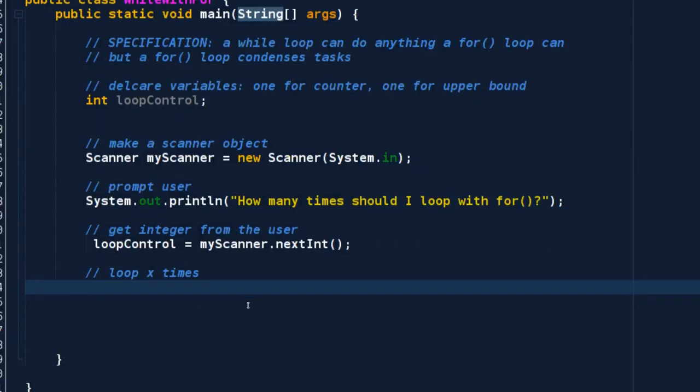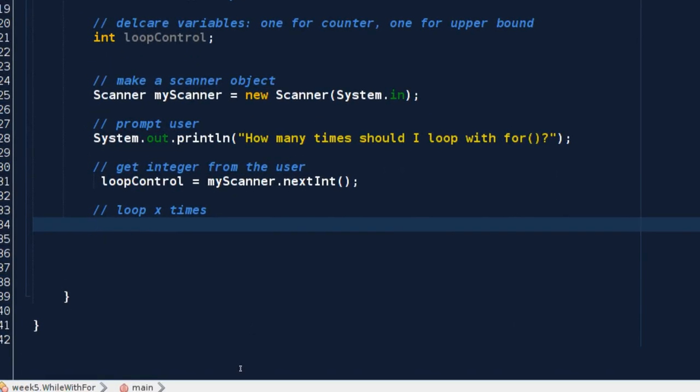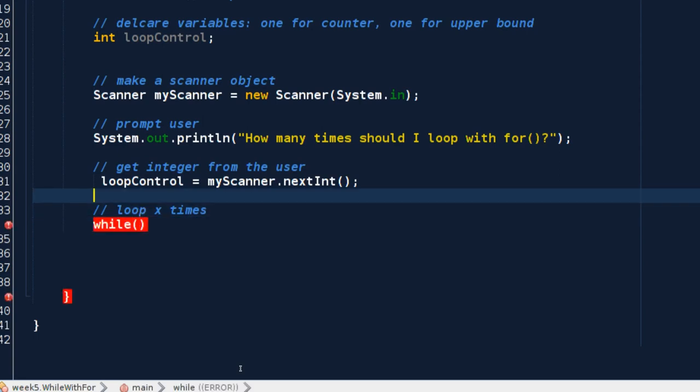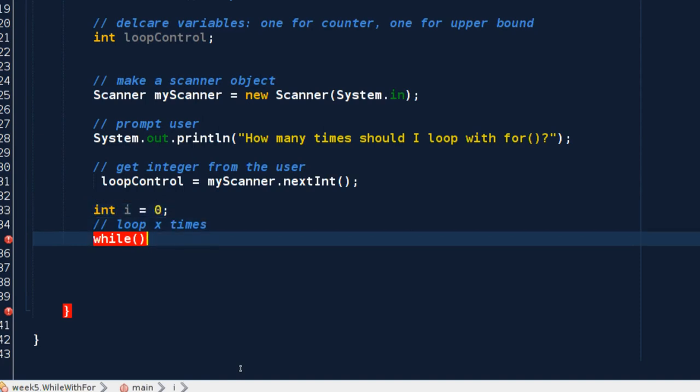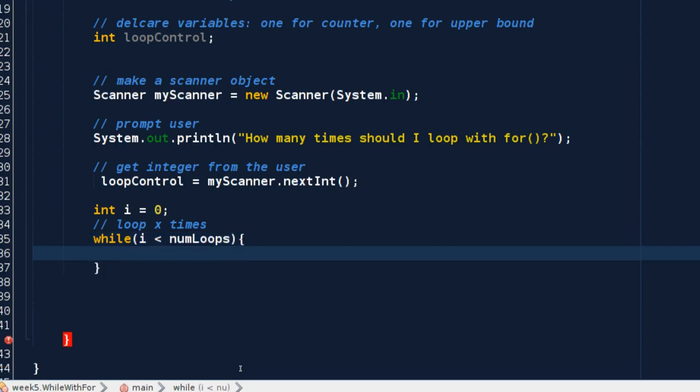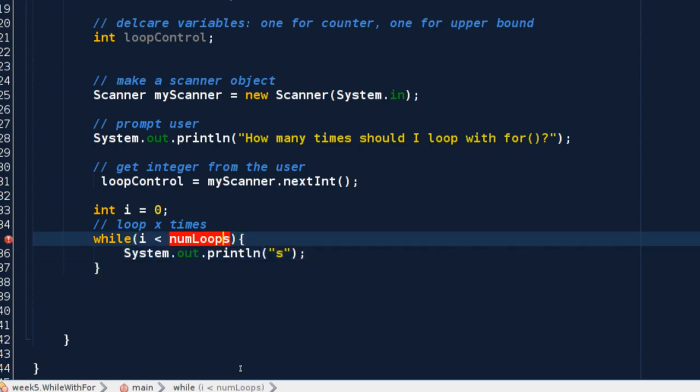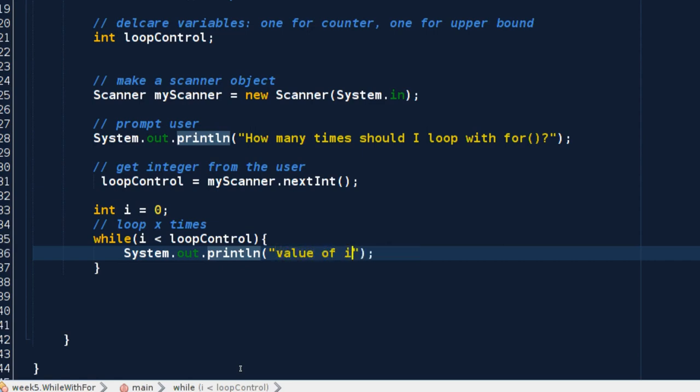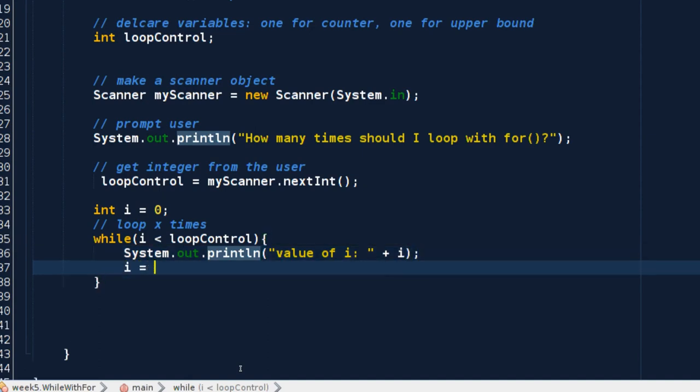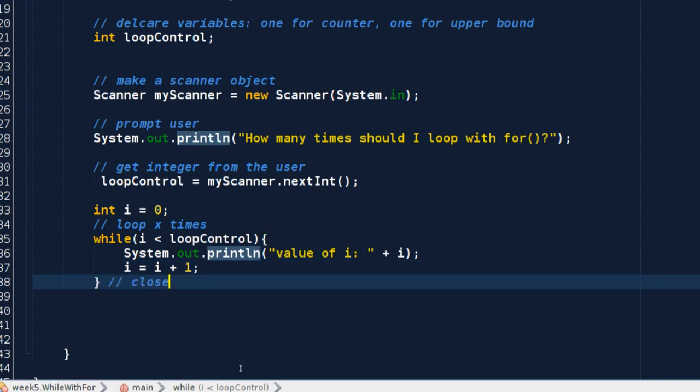Let's get our while loop going. This is our classic structure. I need to have something to start at zero. So we'll say int i equals zero right before then. So while i is less than loop control, and then I want to display system.out.println. Value of i, and then put i in there. After I print out the value of i, I need to increment value of i by one.